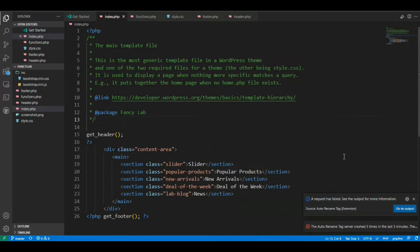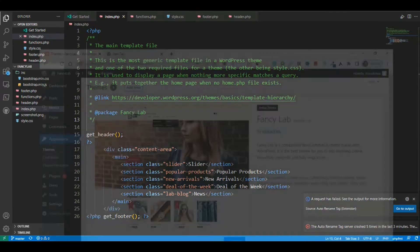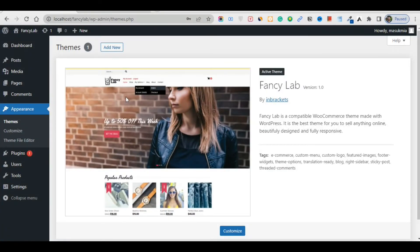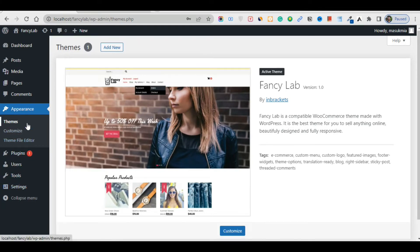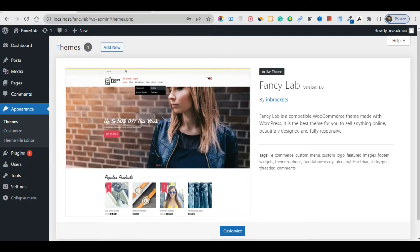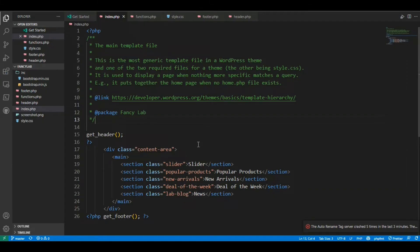Hello guys, welcome back to another new lecture. In this lecture I'm going to show you how to develop and build up the menu section here. That is very easy.